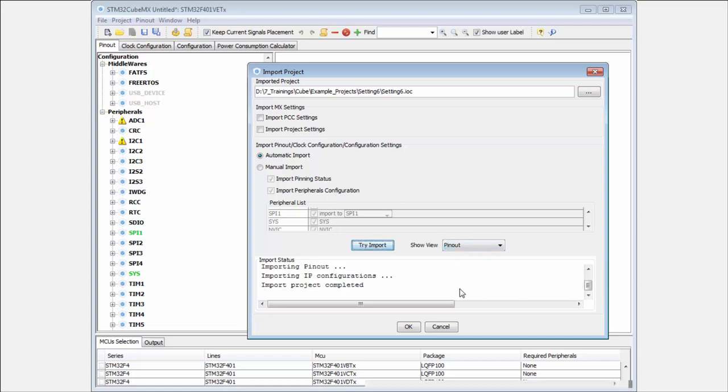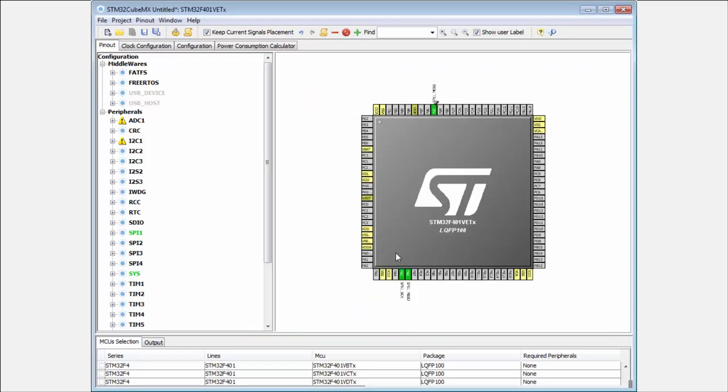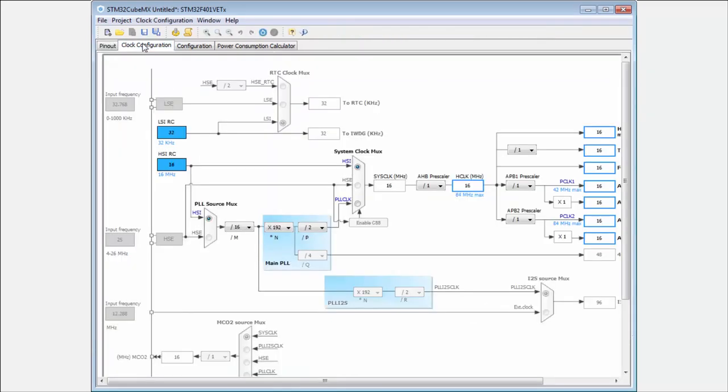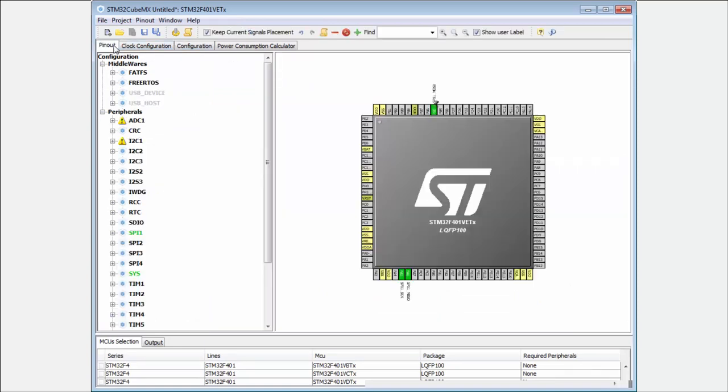What will be the pinout? I will click OK and you can see it imported the same configuration as I have. It selected the clocks the same, I think. This is the way how to switch the microcontroller.